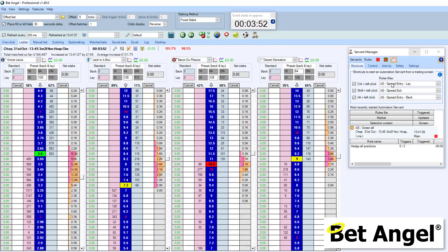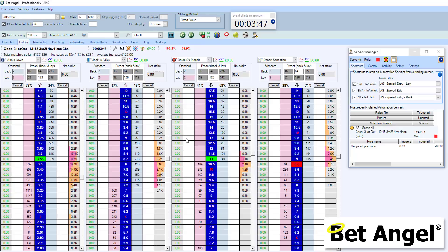I've set up some servants to work within this particular market. I'll show you what they do first and then we'll do a trade with them.